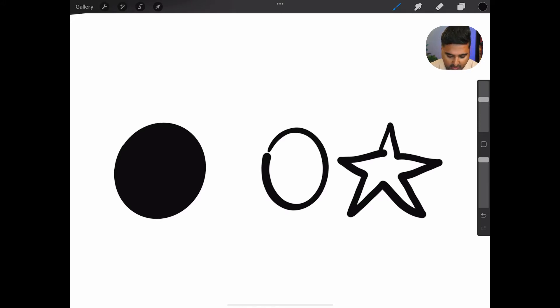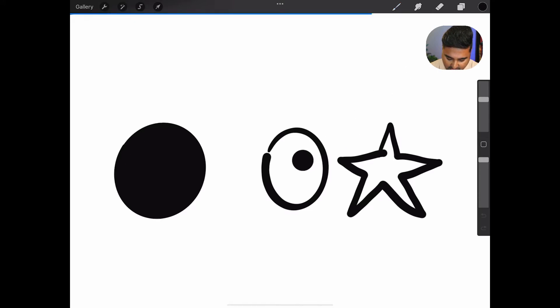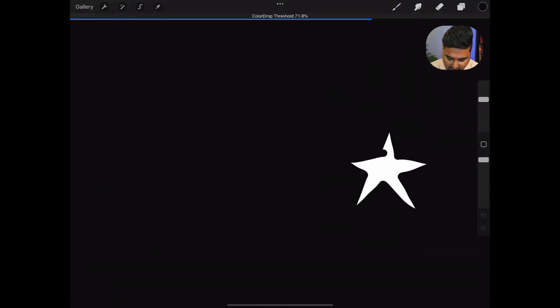There's actually two problems this solves which are pretty common. The first one is, you see the circle here, the line is almost complete in the center here. And so if I try and just drag in here, it fills the whole thing, which is really annoying.